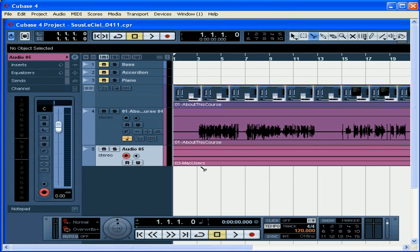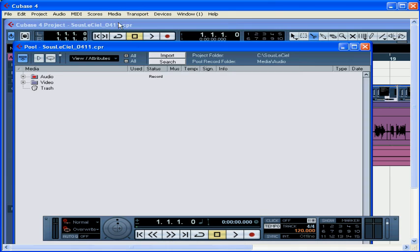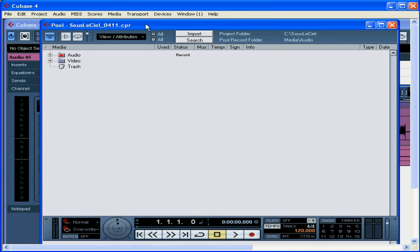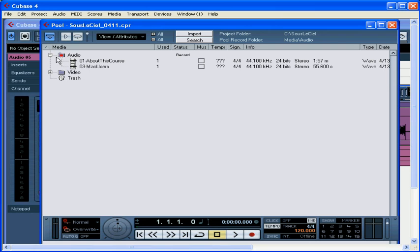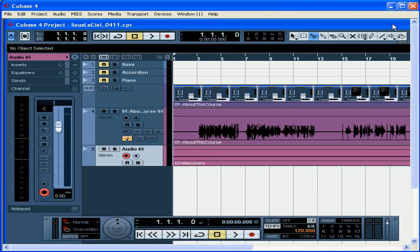Let's select Media, Open Pool Window, and open the audio folder. As you can see, the new audio file is stored in the audio folder of our current project directory, but the original video file is not used. Let's close the pool window. By the way, we'll be learning more about how to use the pool later in this course. And this concludes our tutorial on importing video files into Cubase.